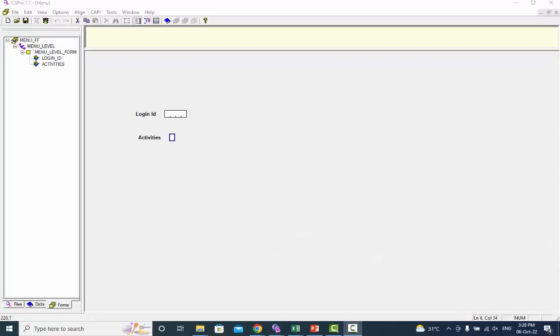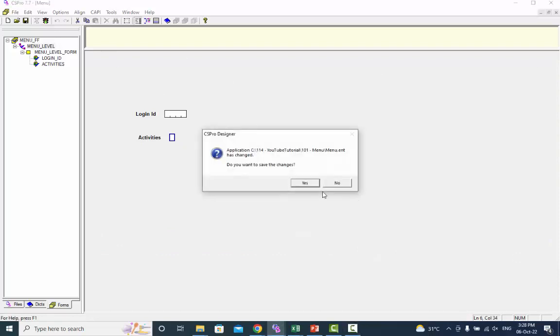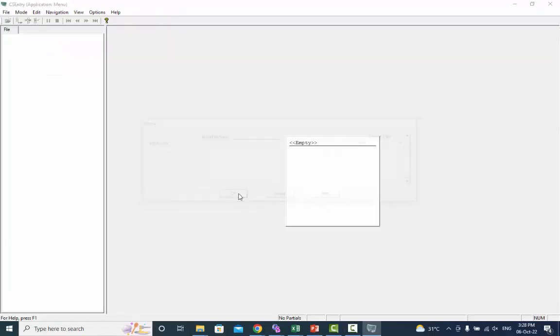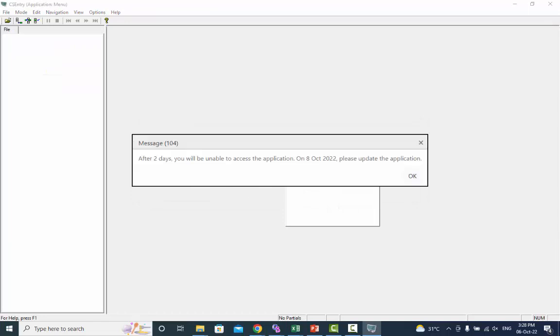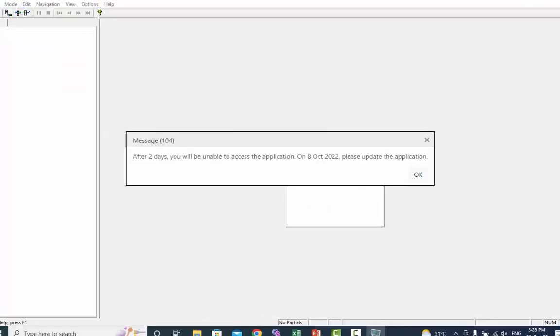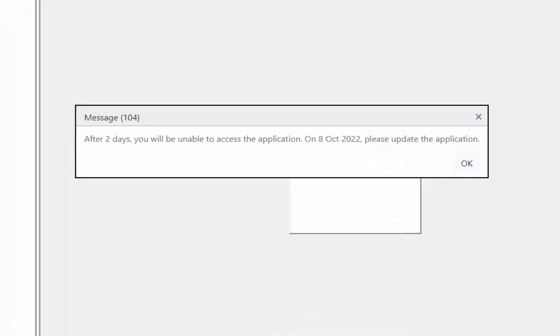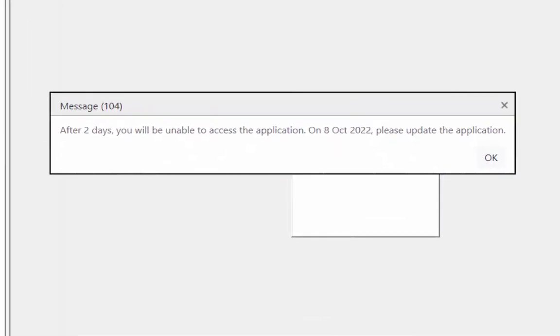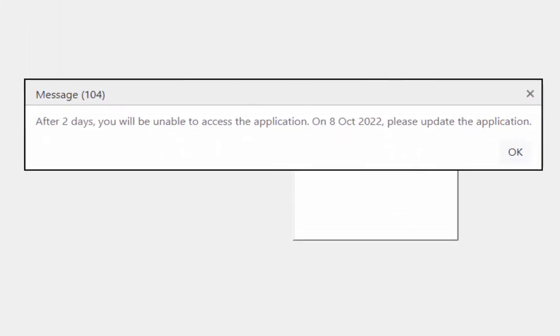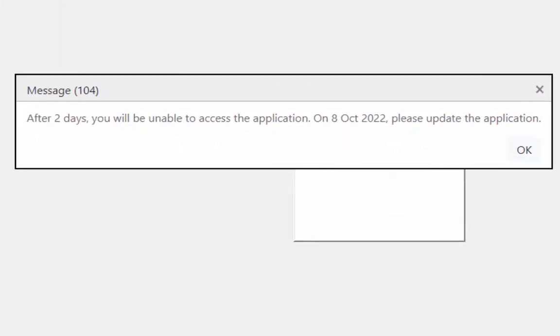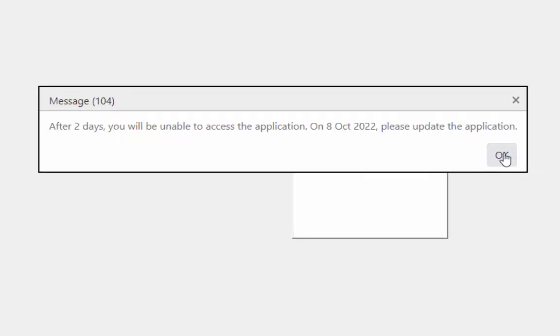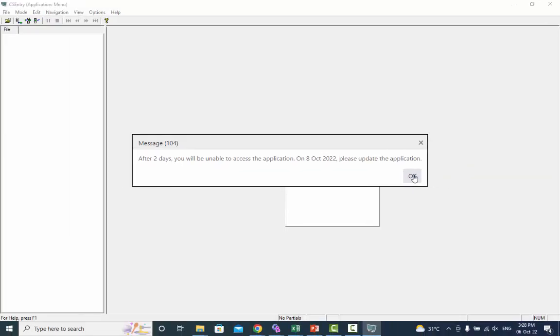Each time you launch the application you will see various types of error messages regarding the application expiration. If the application is about to expire you will see this message on your screen and based on the days specified in the message you will be able to work more days.